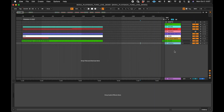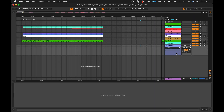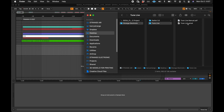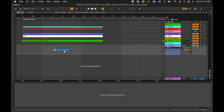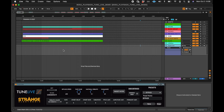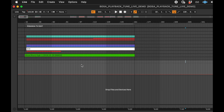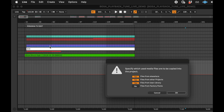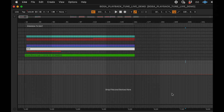In your playback session, create a new MIDI track and call it TuneLive. Drag TuneLive onto it. Once TuneLive is in the playback session, you can collect all and save the project. This will make it so you can move the session to another computer and TuneLive will go with it.